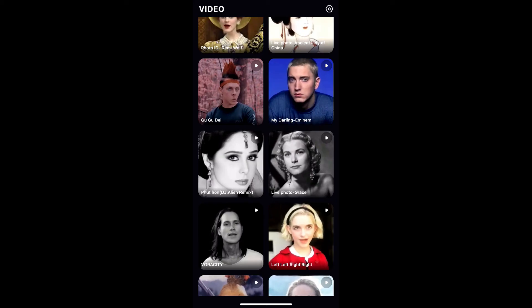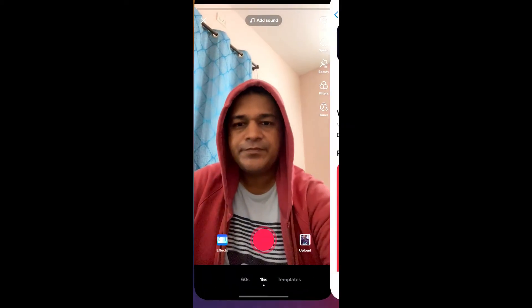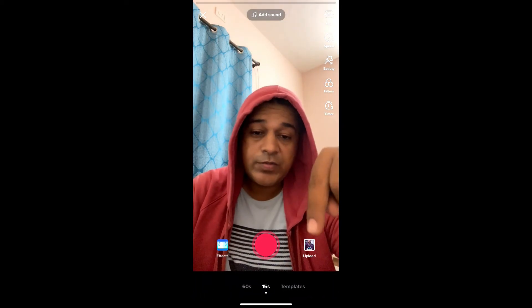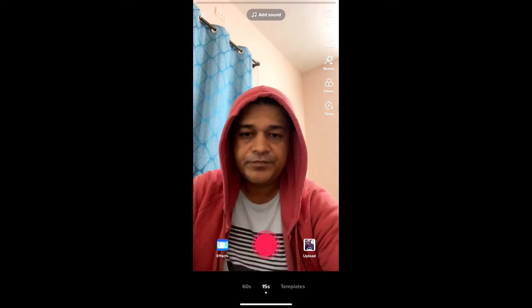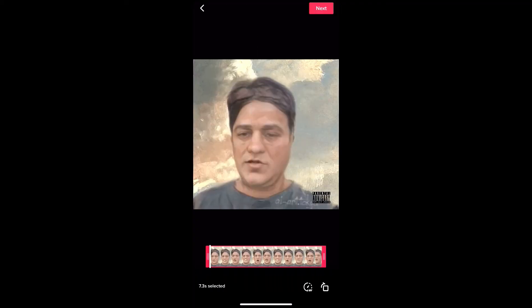Now let's go to TikTok. This is the upload button here. These are the videos we just saved. Select the video you want and hit next.